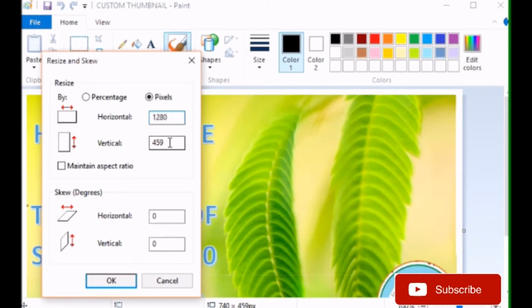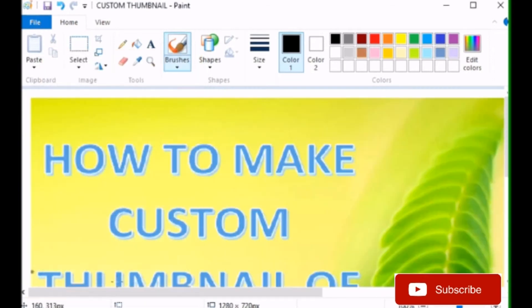Select the pixels. And give the size you want. For YouTube, it is 1280 by 720.